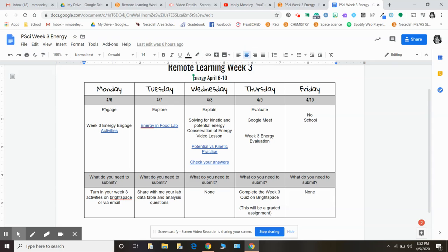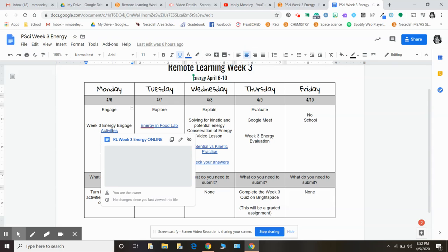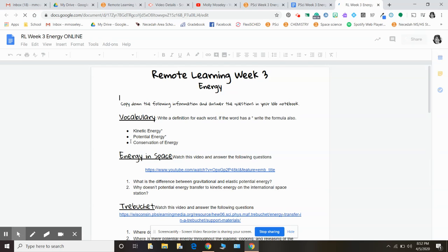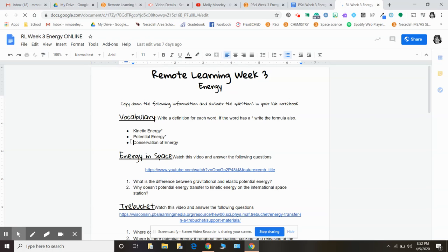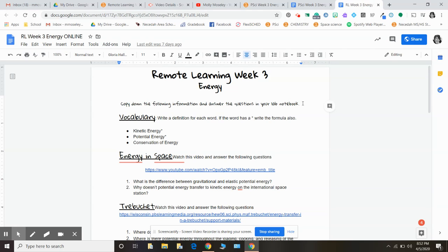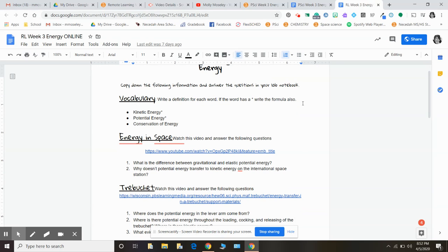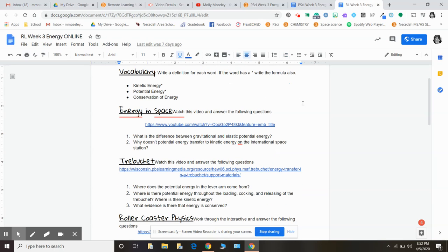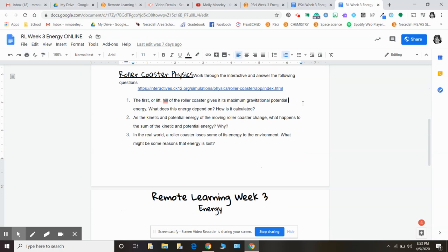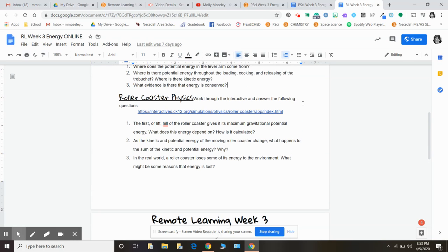Today, Monday, we are going to do the Engage activity. When you click here or go through Brightspace, it's going to pull up something very similar to what we've done every Monday of the school year. It still says to copy down the information and answers in your lab notebook, but obviously you don't have to do that. You can make a copy and answer the questions right on here. It's vocabulary, a couple of videos to watch, and if you have time, go ahead and do the rollercoaster physics activity too.